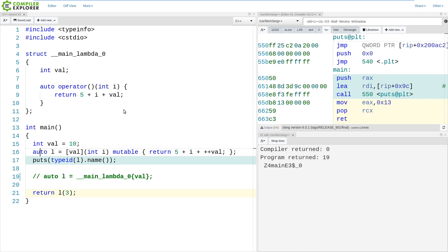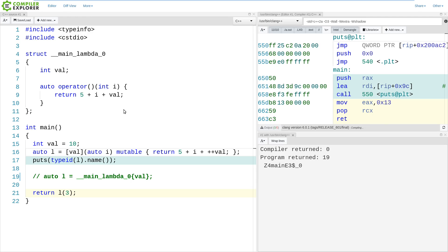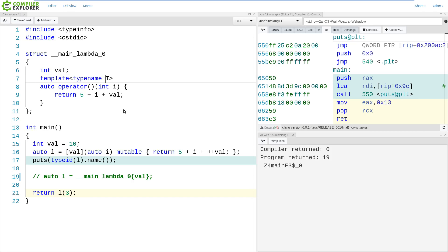And similarly to this, if we were to make this parameter i auto, this has now become a generic lambda, and we need to create our equivalent thing to have a template.